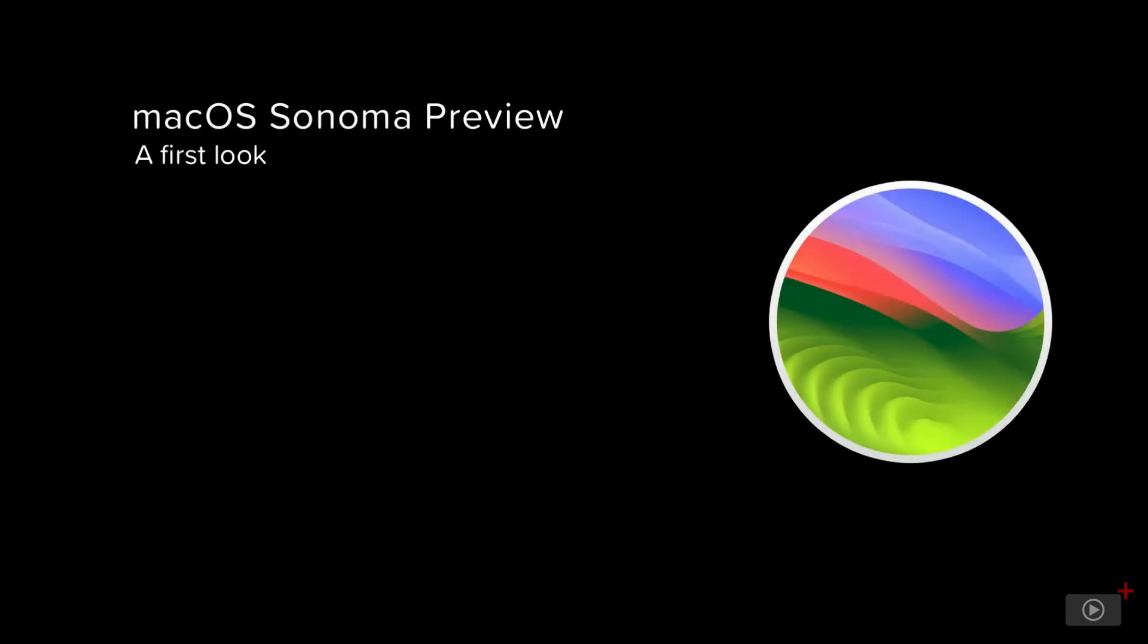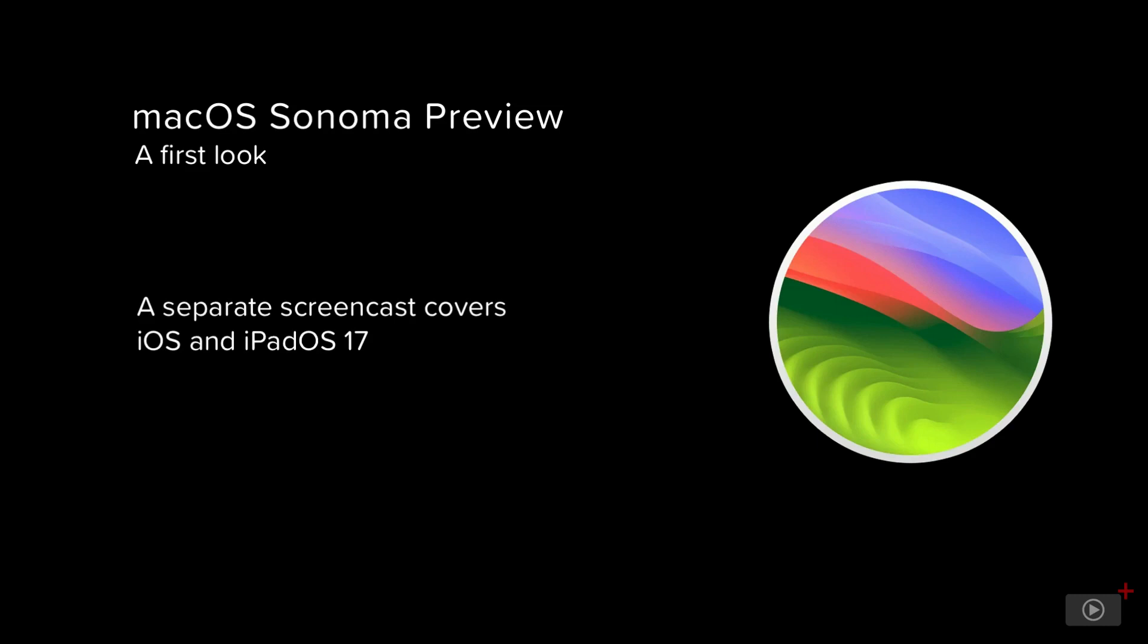One final point before we take a look: most, if not all of the features I'm going to cover today are also available on iOS 17 and iPadOS 17. Rather than keep flipping between the three operating systems, this update will just cover how those features have been implemented on macOS. We'll cover iOS 17 and iPadOS 17 in a separate update video. So let's take a look at macOS Sonoma.